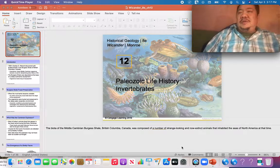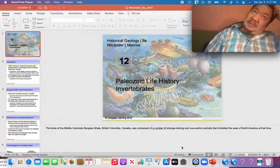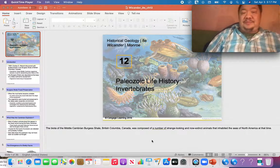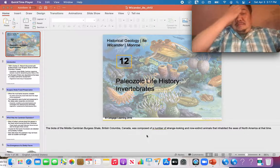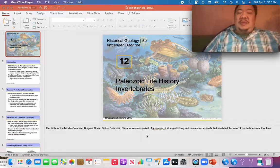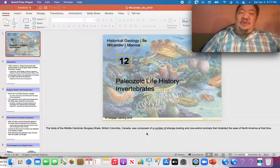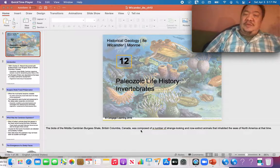Hello, historical geology students. This is the first video of April, the week of April the 5th. You're going to take a test on Monday. We got a lab on Wednesday, which is due at 7 p.m. All the stuff I'm going to cover today is going to be on the final exam, and I'm going to do chapter 12 right now: Paleozoic Life History Invertebrates.